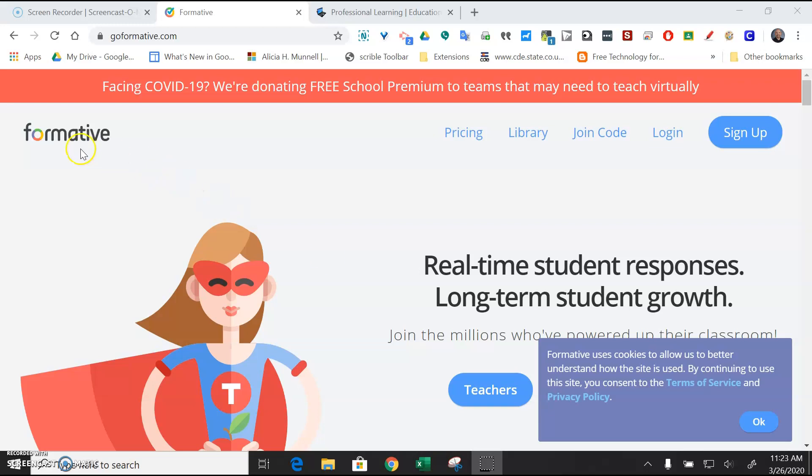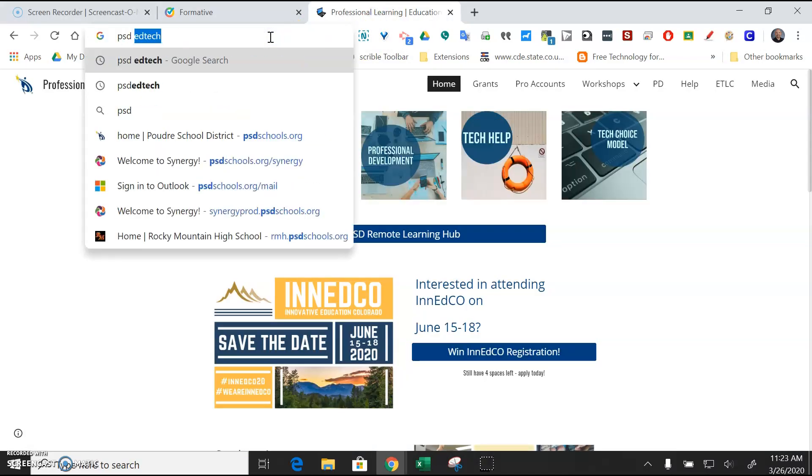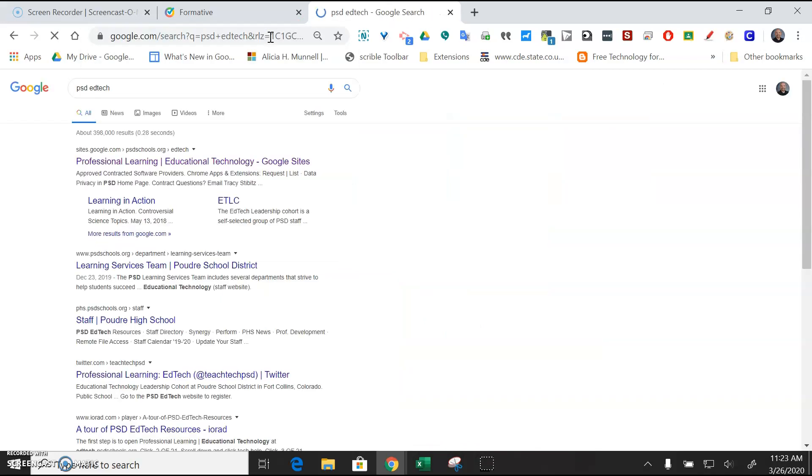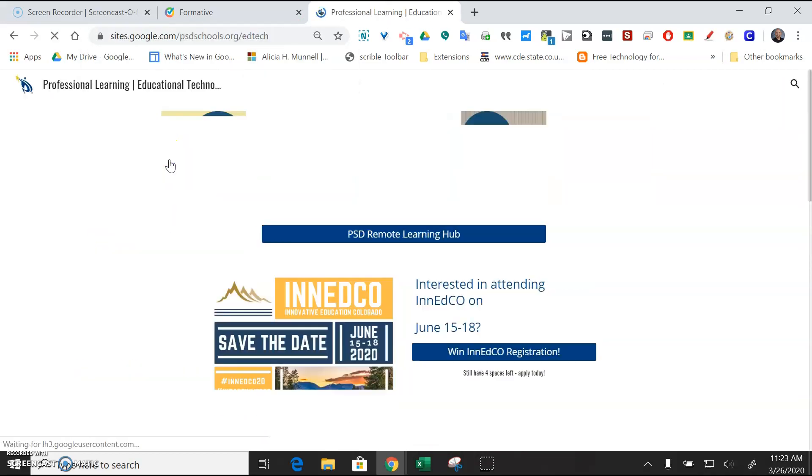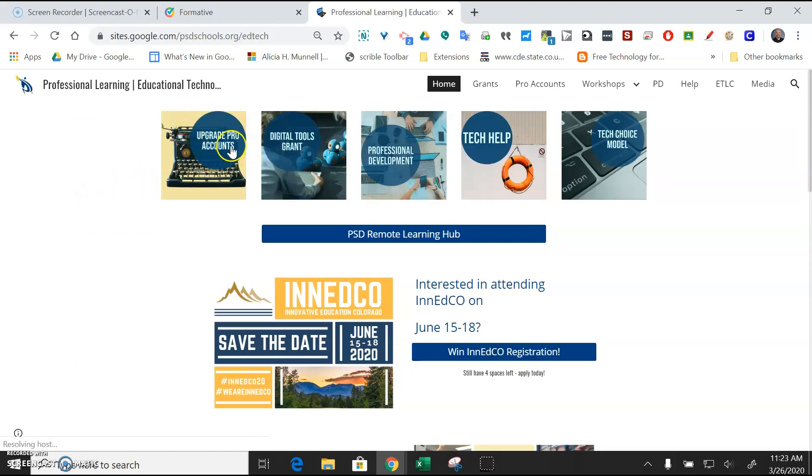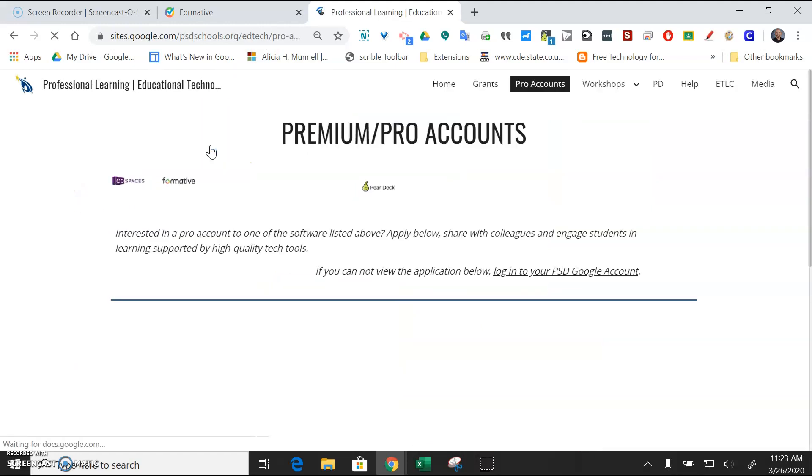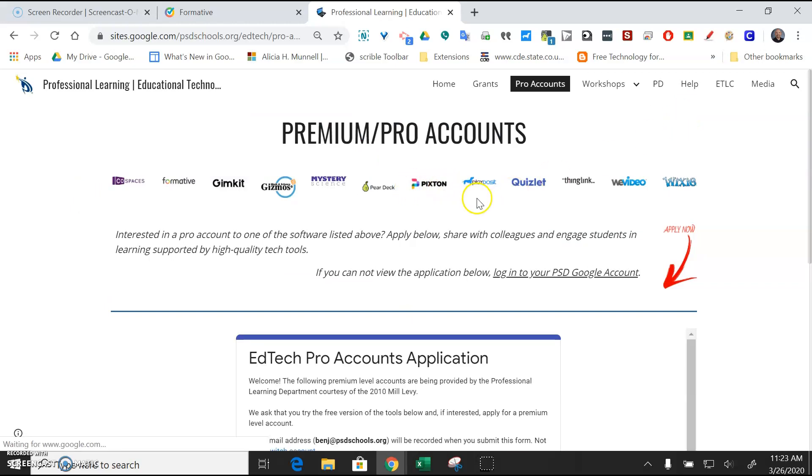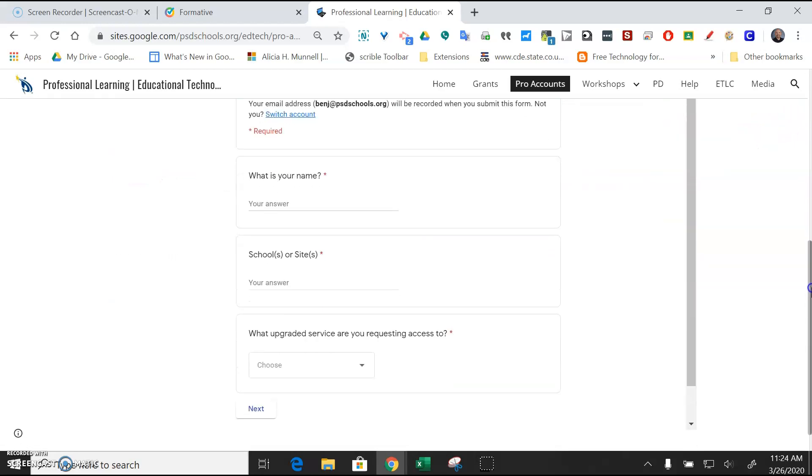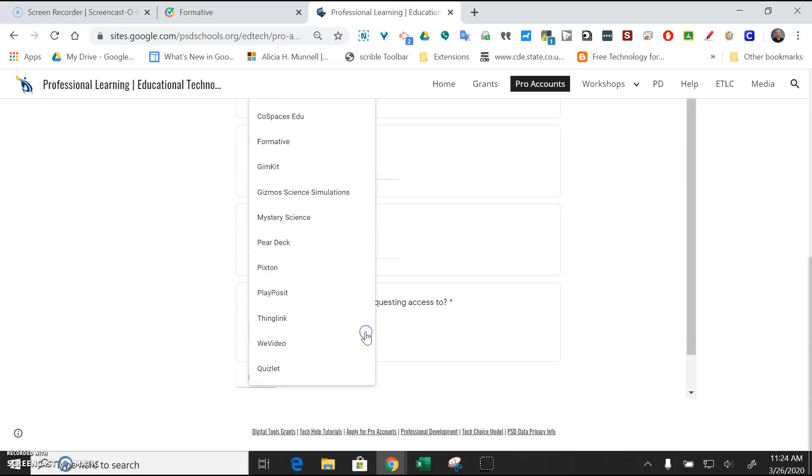We're going to use a tool called Formative. First thing you might want to do is apply for the Pro account, so you can just Google PSD Ed Tech. It's going to be the first result. You'll just click on that, and in the upper left-hand corner there's Upgrade Pro accounts. So just go ahead and do that, and you can see that Formative is one of the tools that the district provides Pro accounts for.